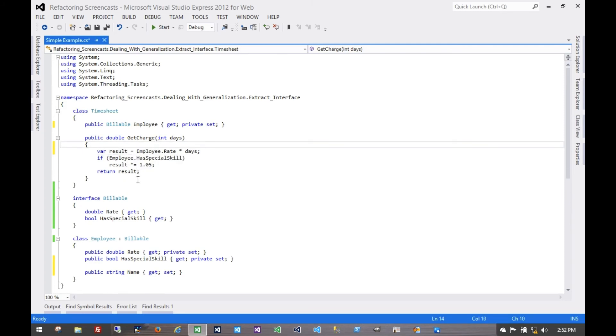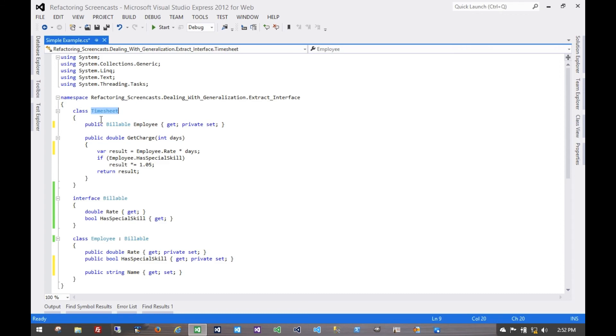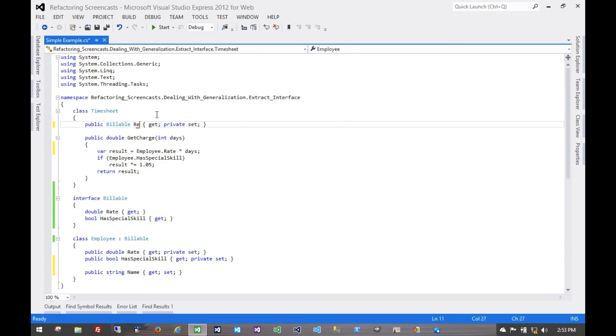Conversely, we can actually have additional objects implement this interface, and this timesheet class, or this payroll application, wouldn't need to know the difference. We could have other resources that could be billed out to clients that aren't necessarily employees. So we might even rename this to reflect that.